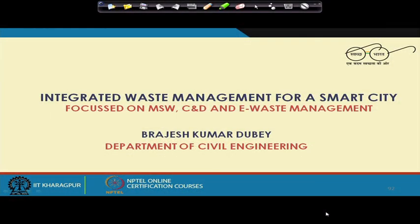We will get started from where we left in the previous module. We were talking about the collection — we left just before the collection, where we said how the waste has to be stored in the places where it is being generated. Today, once the waste is generated, we need to collect it. We will talk about what are the different collection equipment typically used, and we will also see some photographs of different collection equipment in action.